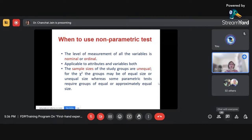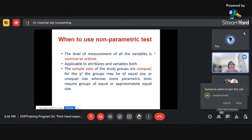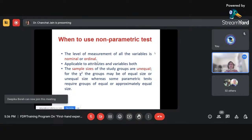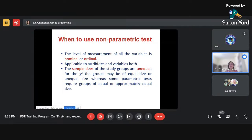We can measure variables on four scales: nominal, ordinal, interval, and ratio. If we have variables on a nominal or ordinal scale, we go for the non-parametric test because we cannot apply a parametric test on variables measured on nominal or ordinal scale. Also, whenever we are dealing with attributes, non-parametric tests are suggested.